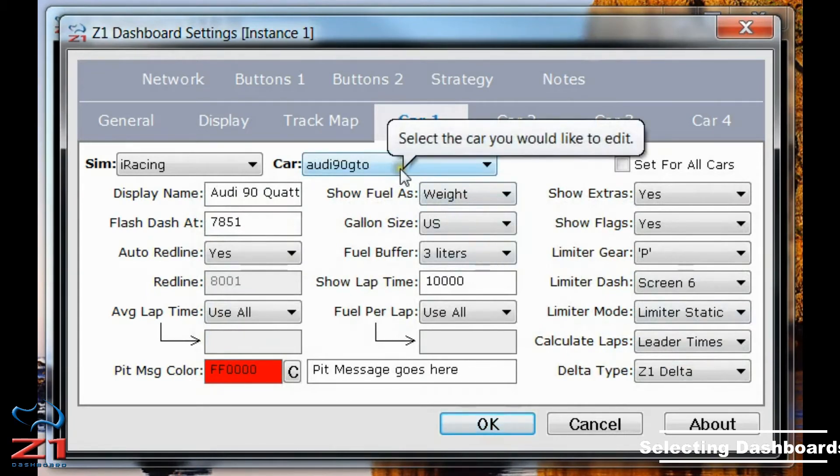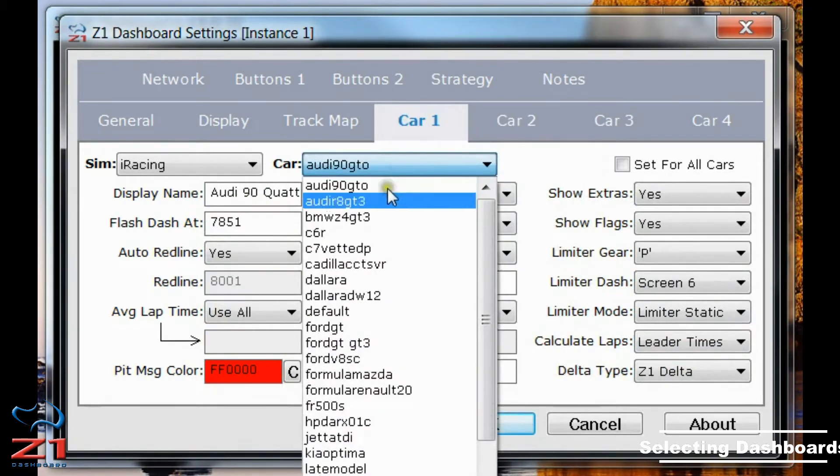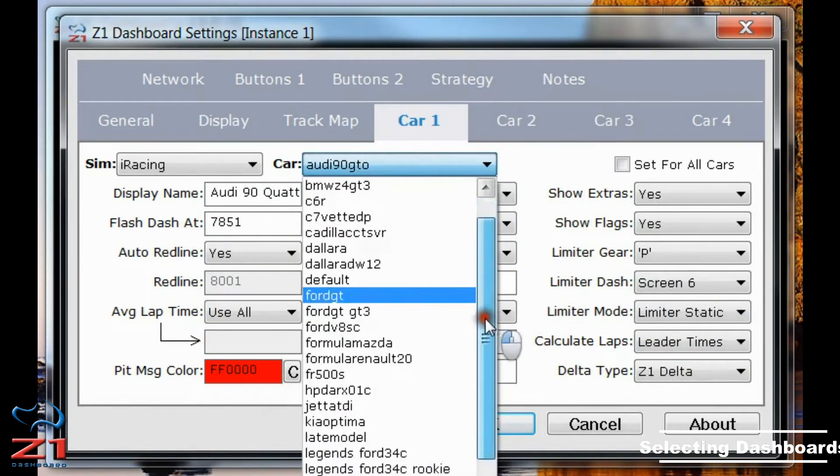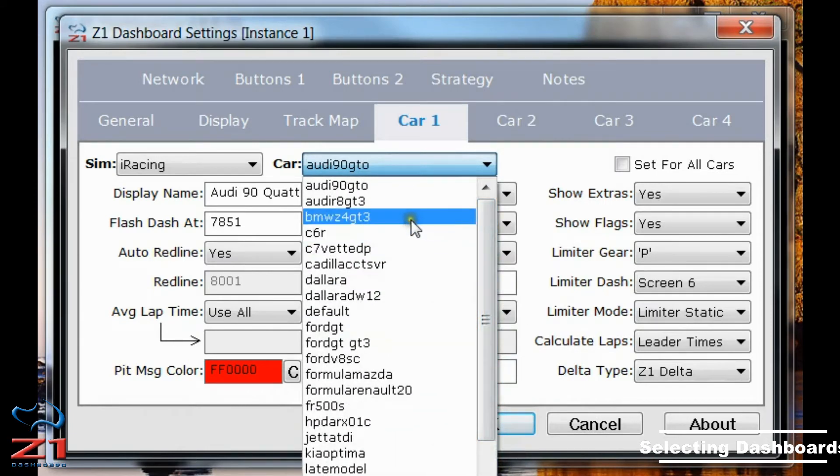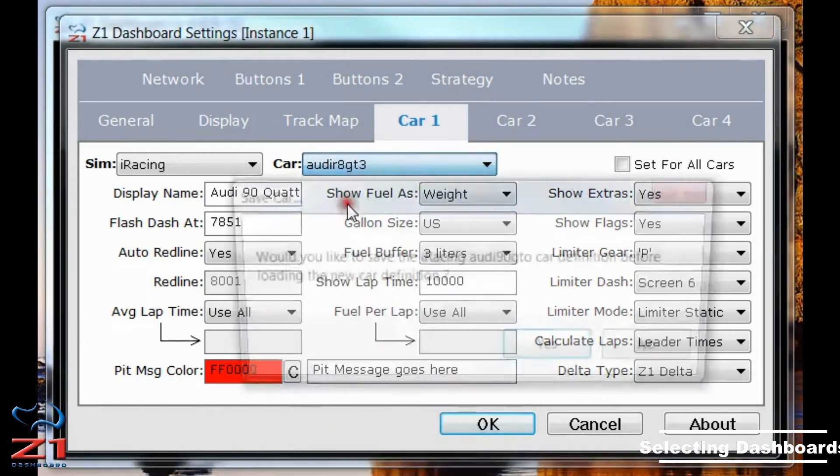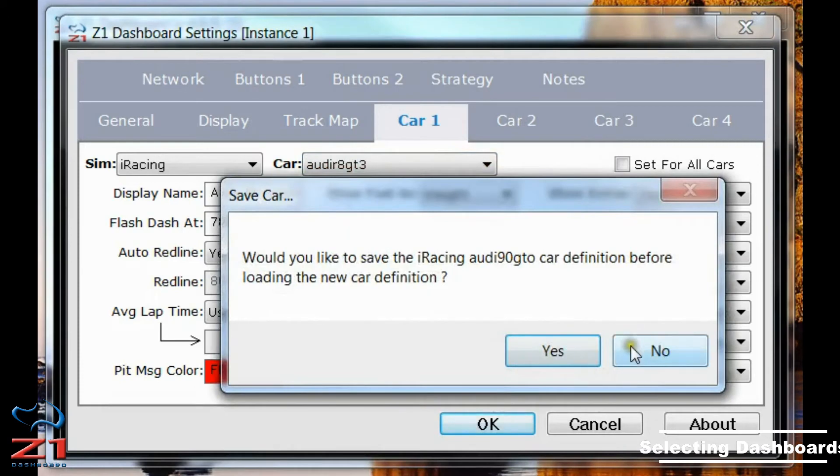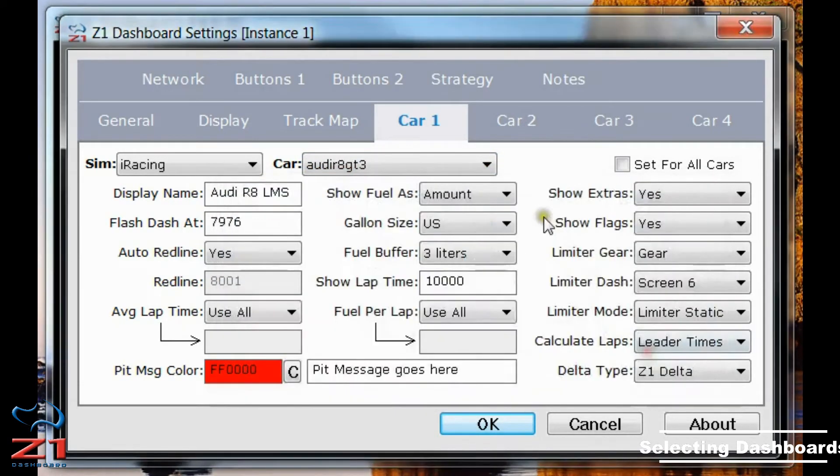Then under the Car, you get a list of all the cars that are associated with the SIM. And I'm going to choose the Audi. Again, I click No on this, because I haven't made any changes yet.